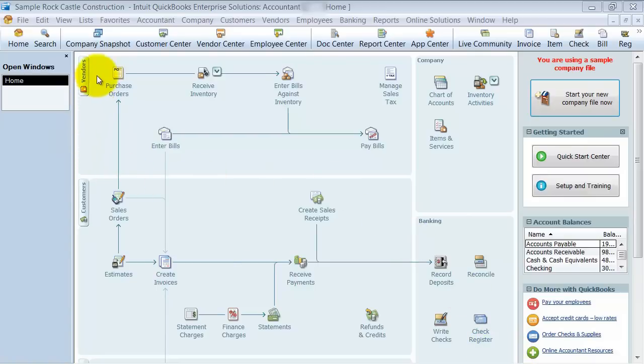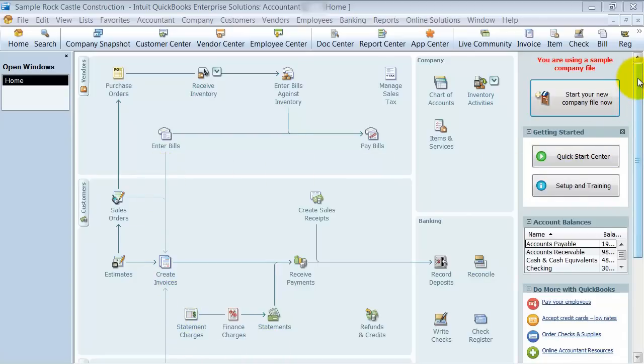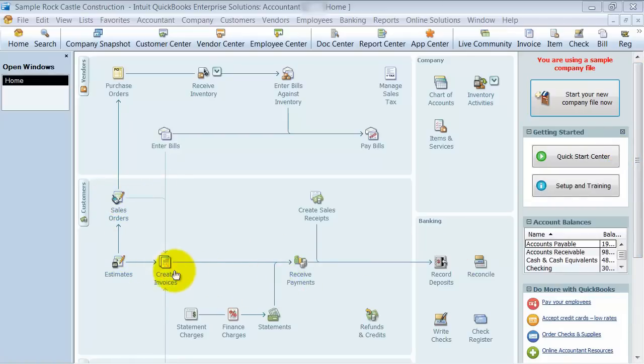First things first, we have the home screen here. The home screen is meant to be a place for you to follow the pathway down and figure out what step comes next. Once I create an invoice, now what?